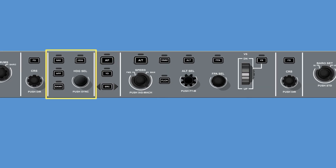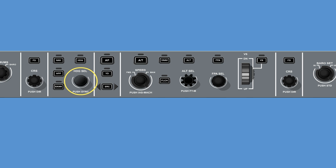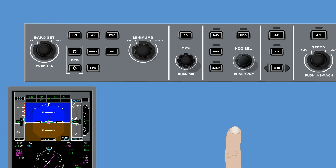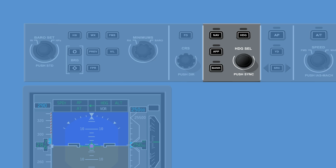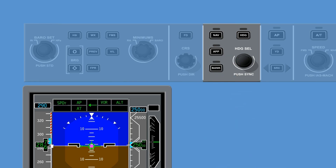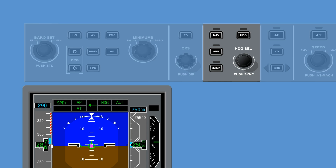The lateral guidance section of the guidance panel has the following function controls: approach button, navigation button (NAV), low bank automatic button, bank heading button (HDG), heading select knob (HDG SEL), and push to synchronize button in the middle of the heading select knob. Push the approach button to arm the approach mode for CAT 1 or 2, as appropriate. Push the lateral navigation button to activate the lateral navigation mode. Push the low bank/auto bank button to select the bank angle limit — either automatically selected (auto bank) or a fixed value (low bank).